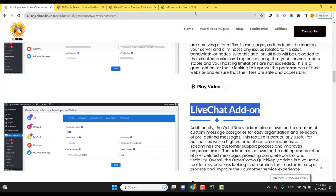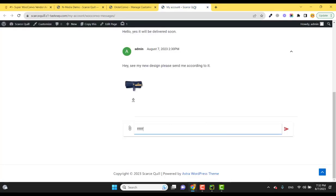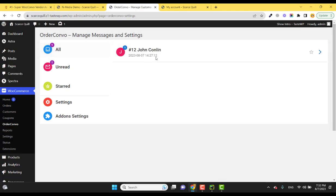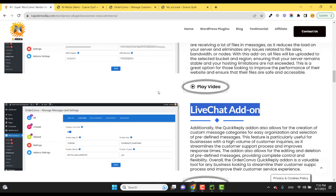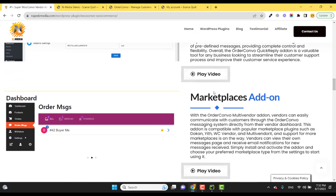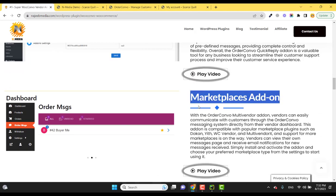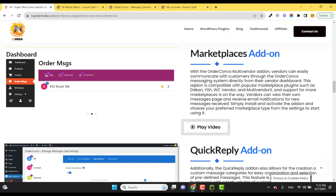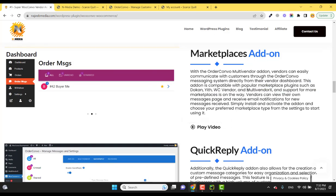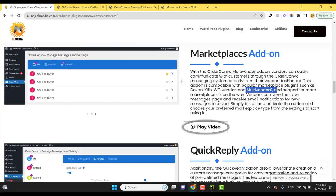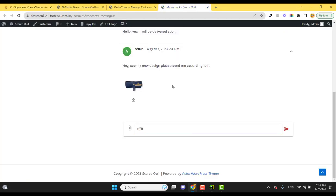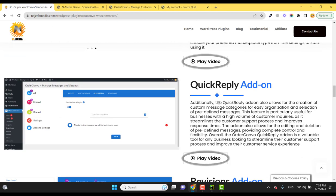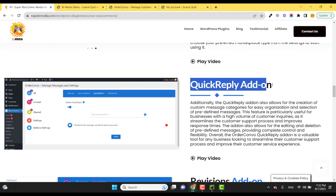So this is amazing. You can use the marketplaces add-on, which means you can use the Dokan marketplace, the WC Vendors, and MultiVendorX, so the vendors can message their customers and customers can communicate with the vendors. And the Quick Reply add-on means you can type quick replies or pre-set messages and just select the message and send.